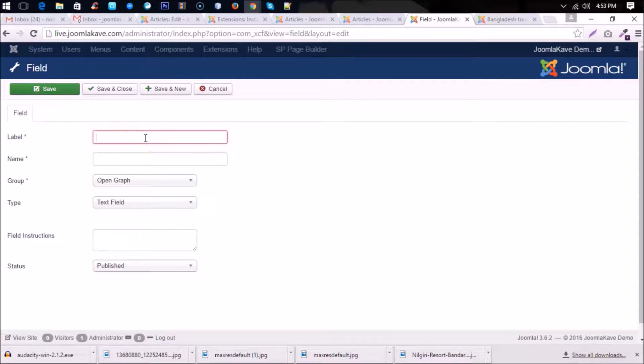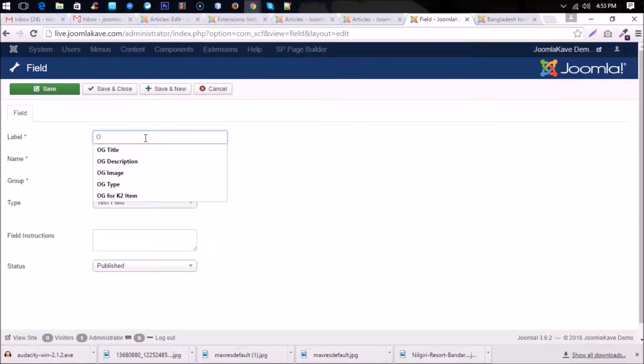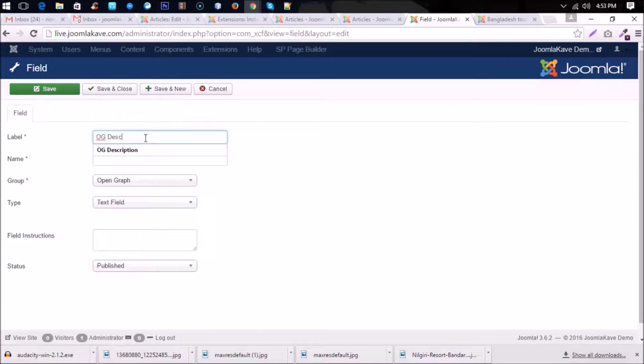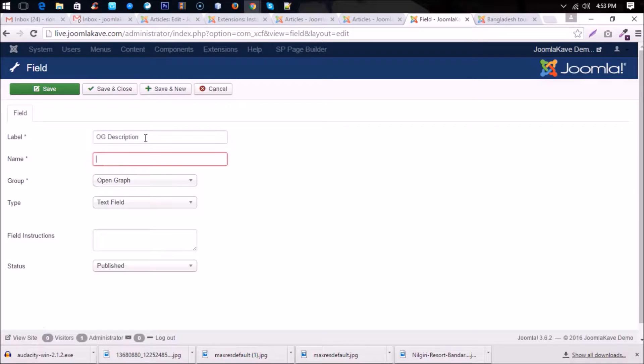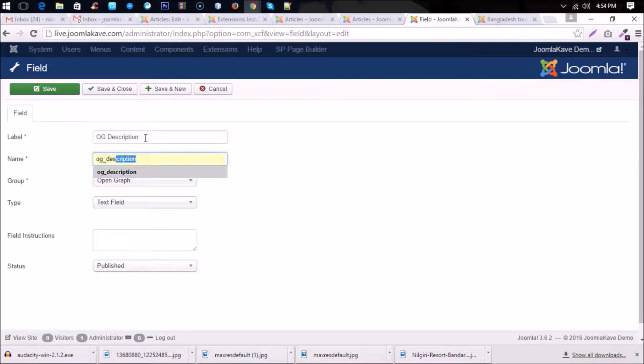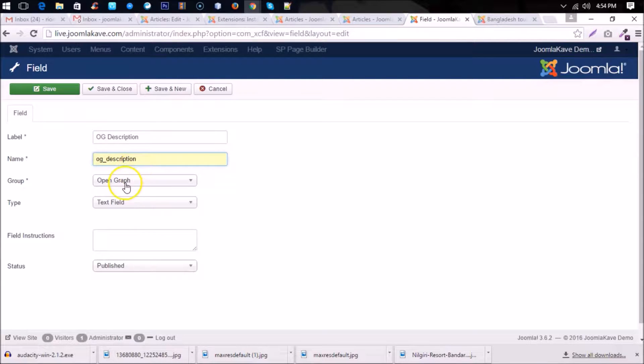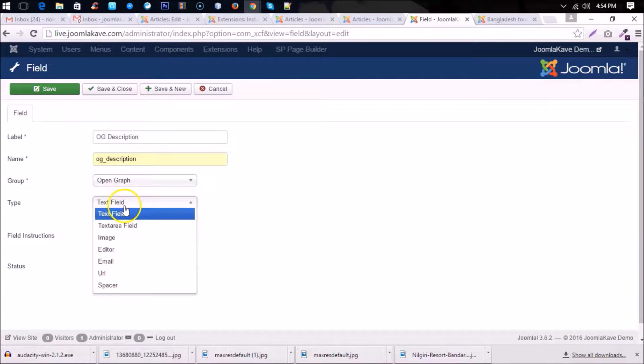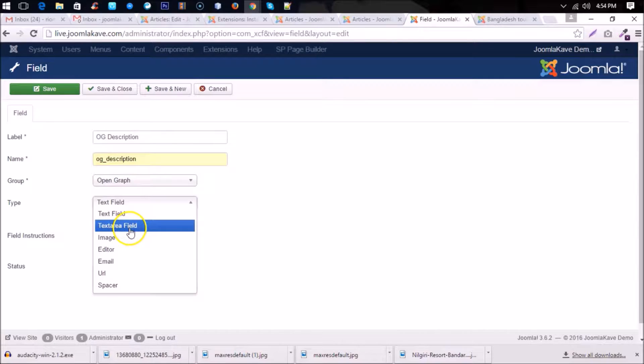og description. og_description will be named, and type will be text area field.